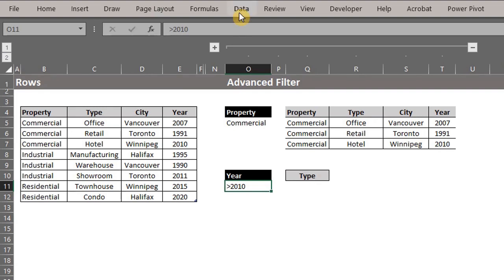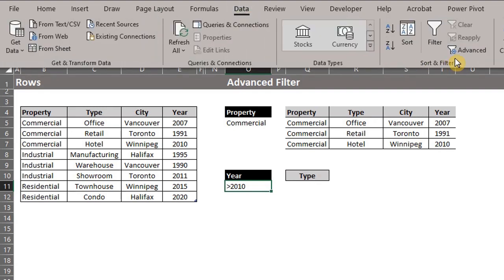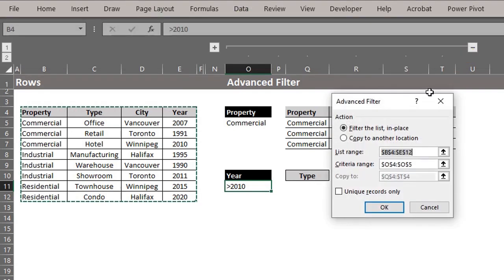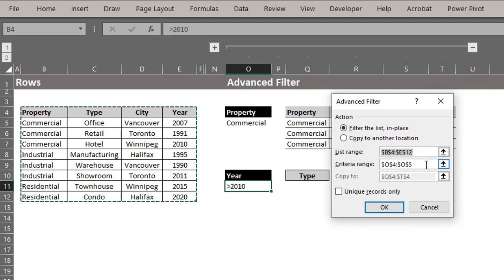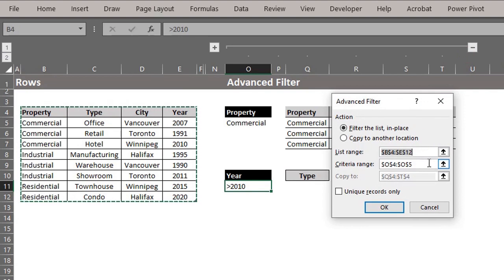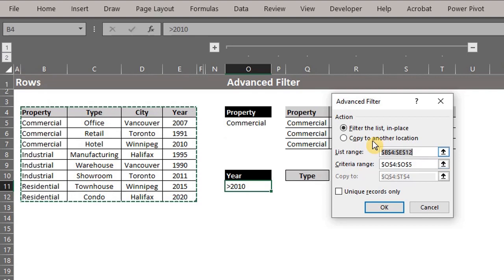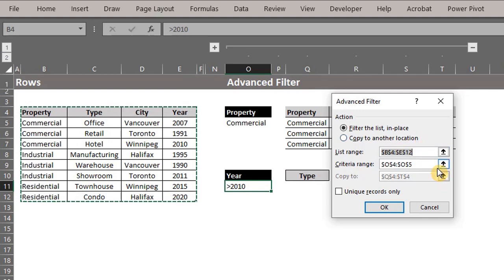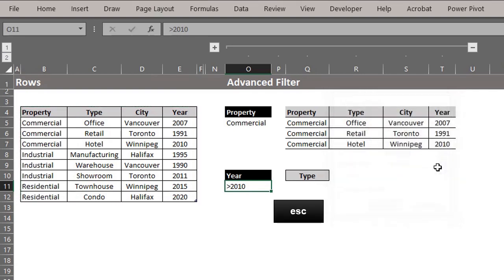Go to advanced filter. You can see that Excel remembers the criteria we used for the previous example. Each time you use the advanced filter, Excel stores the criteria and extracts range in memory. Let me quickly show you where Excel stores that information. Press escape.